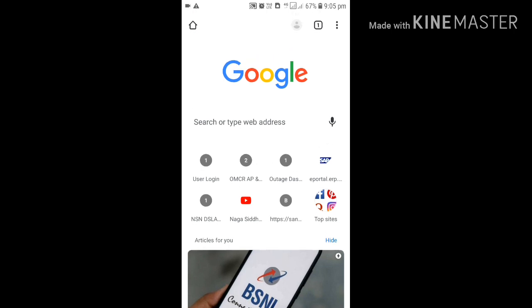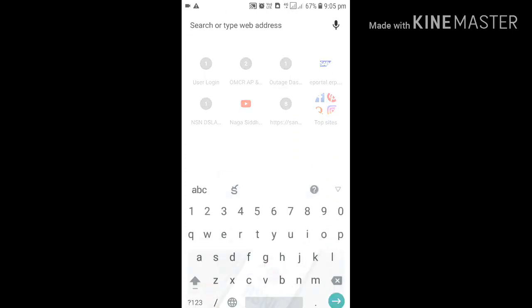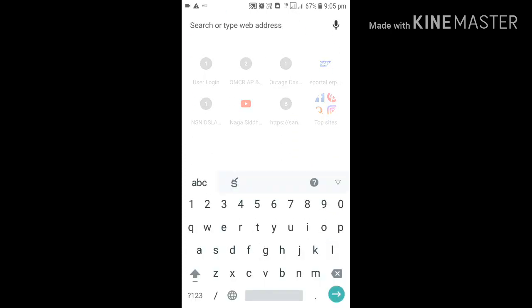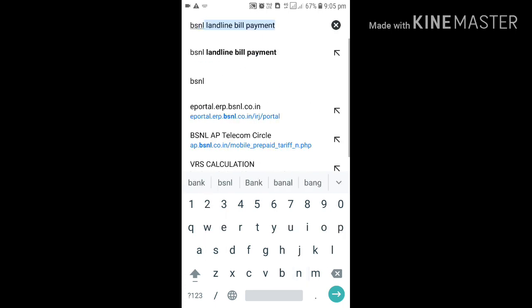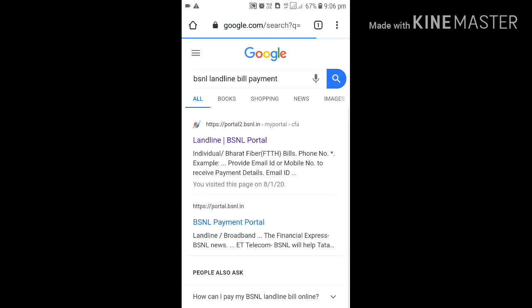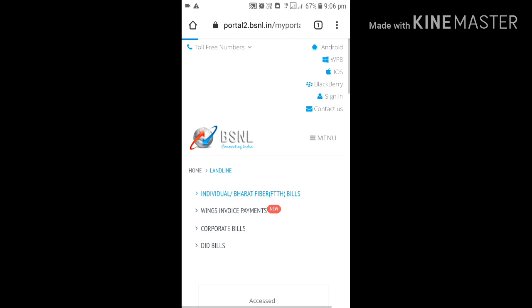From your desktop or mobile, type here BSNL landline bill payment or broadband bill payment or postpaid bill payment. I am entering landline bill payment. So the links will open like this. Choose portal dot BSNL dot in or portal dot BSNL dot in.